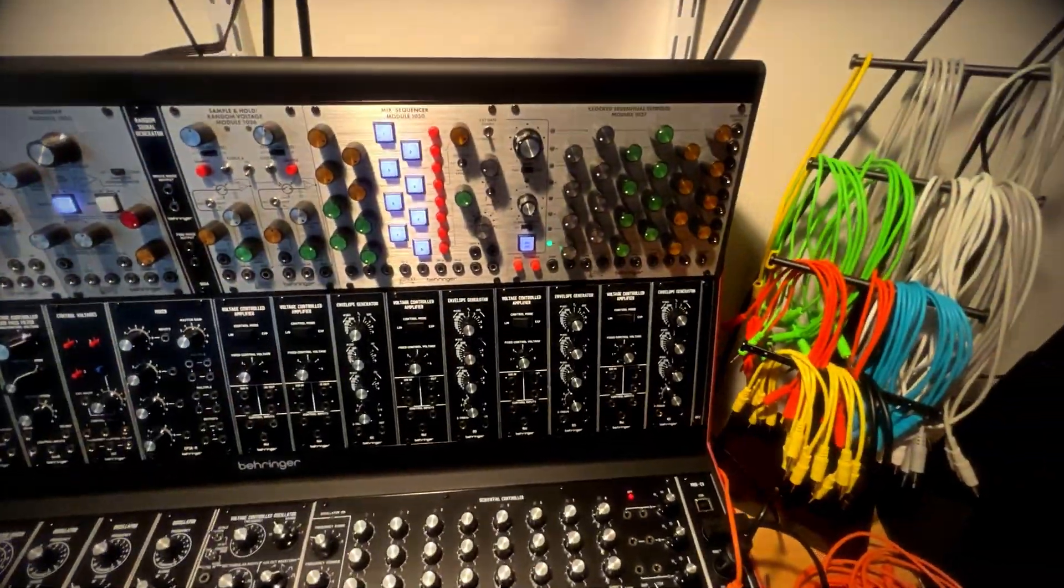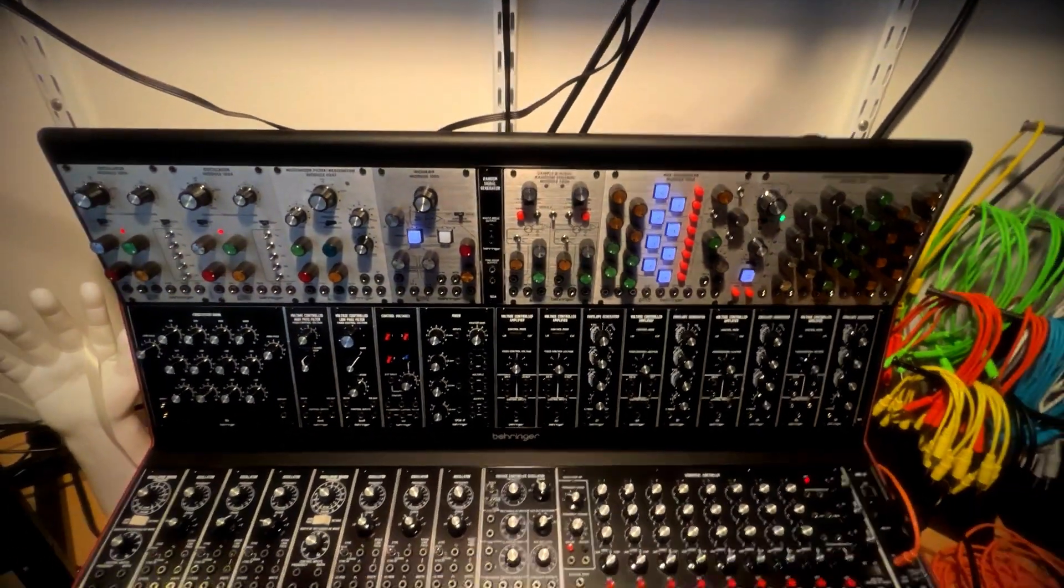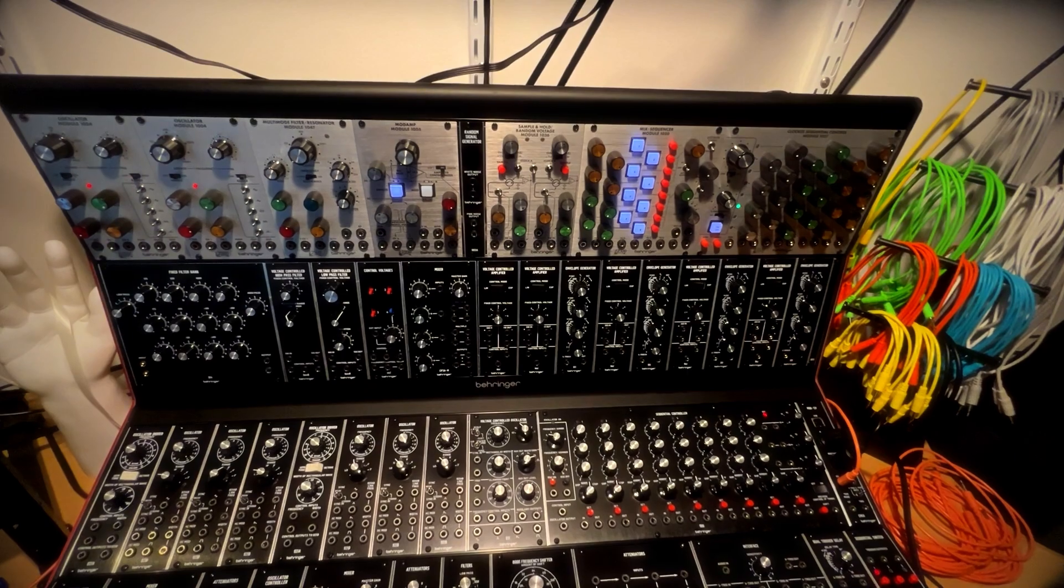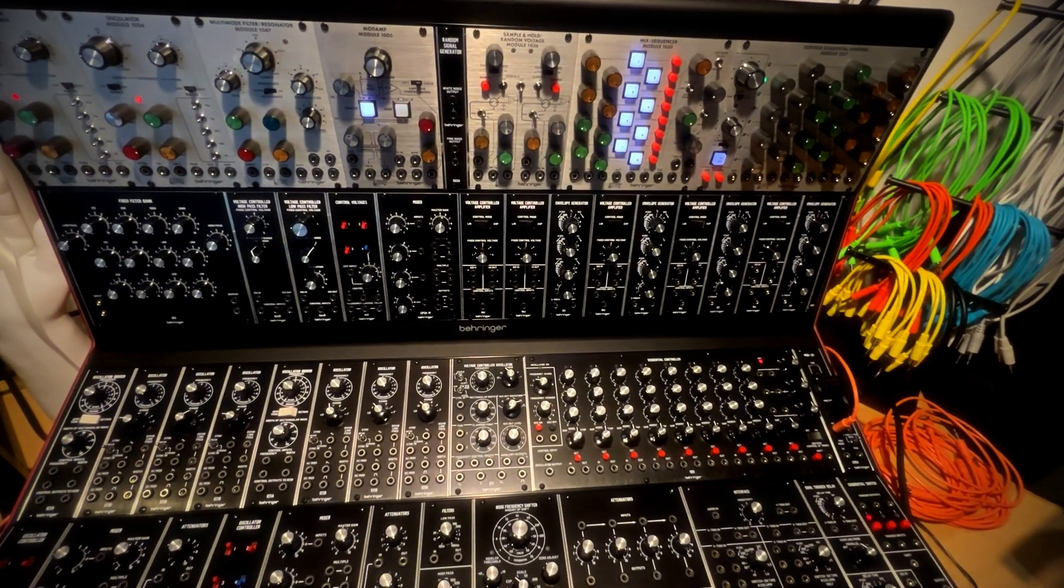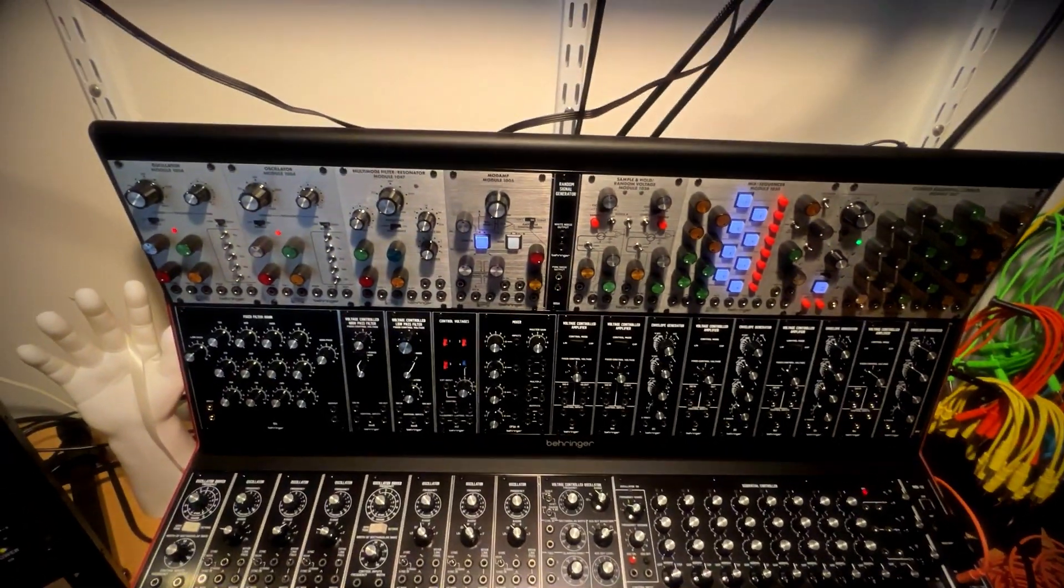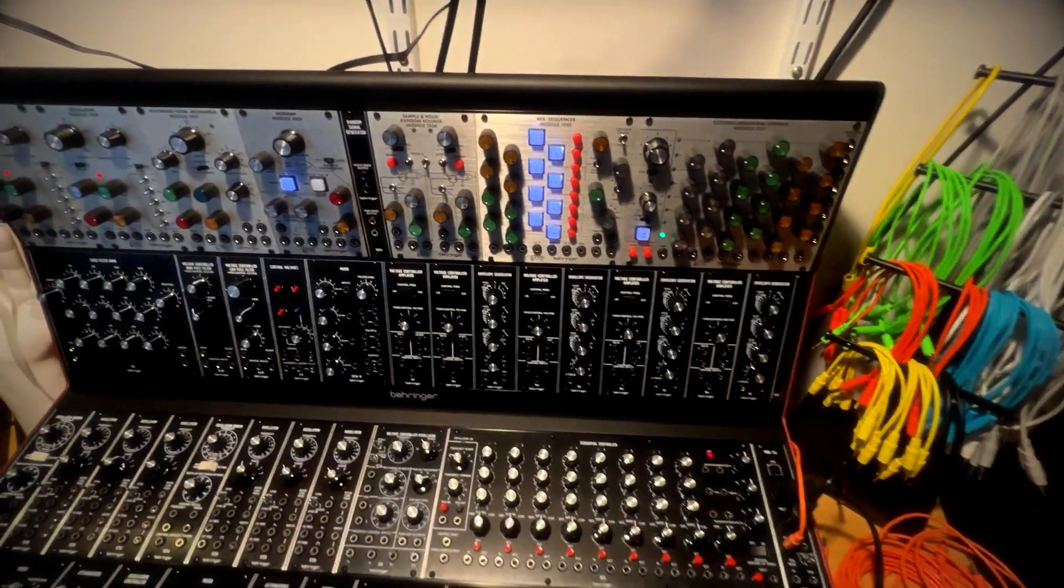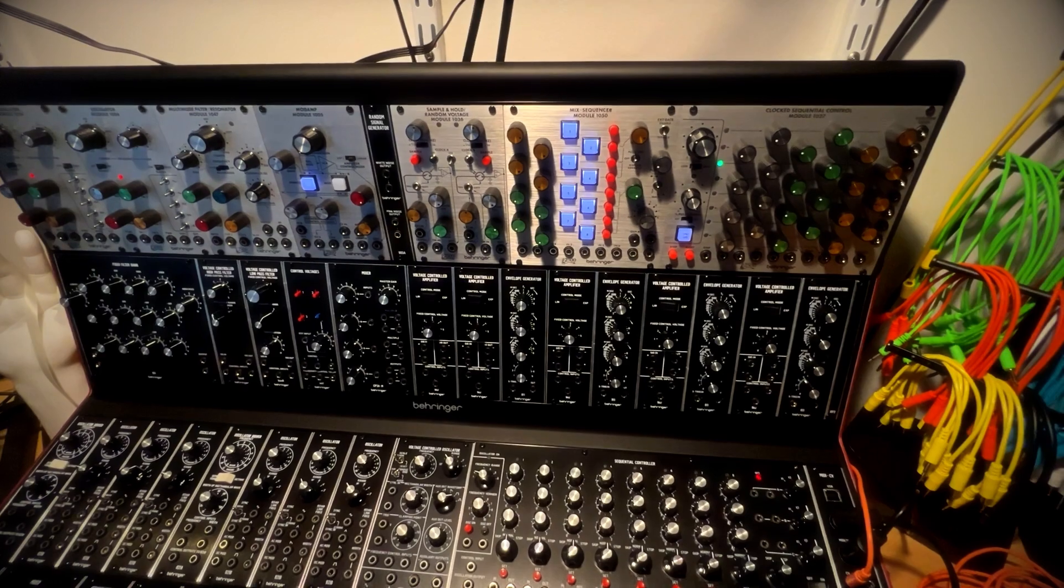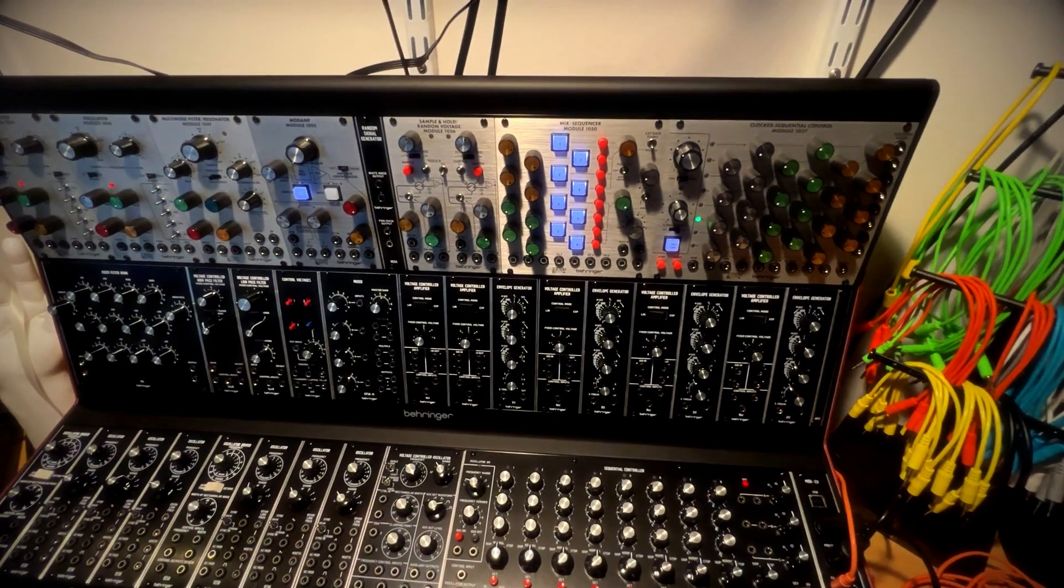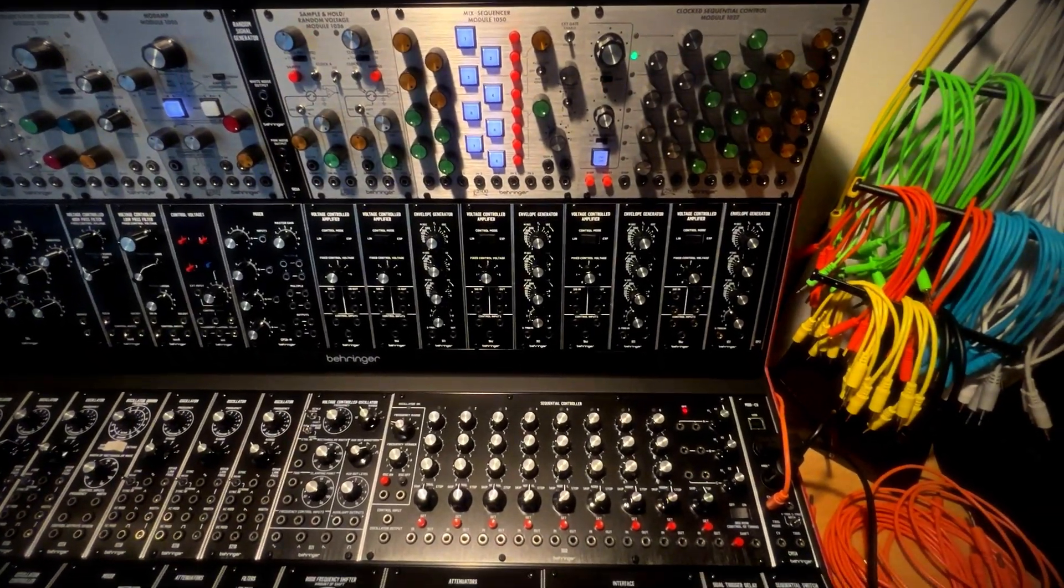Just a note about combining these two systems. There is a noticeable difference in power output from the 2500 and the system 55 modules. Even the oscillators are louder. The voltage output is much higher. So it's a little bit of a mismatch in some ways. But I'm still glad I'm able to kind of use them in the same system.